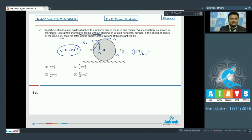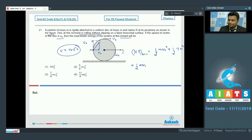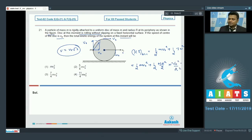The kinetic energy of the disc includes translational and rotational components: ½Mv₀² + ½Iω². The moment of inertia of the disc is MR²/2, and ω = v₀/R. After solving, the total kinetic energy of the disc is (3/4)Mv₀².